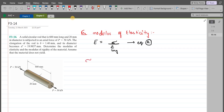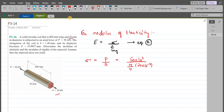For average normal stress, we have force P over the cross-sectional area of the rod. P is 50 kN divided by the cross-sectional area, which is π/4 times diameter squared, and the diameter is 20 mm, so 20×10⁻³ squared. Average normal stress comes out to be 159.15×10⁶ pascals.